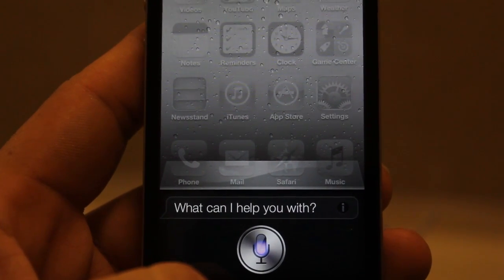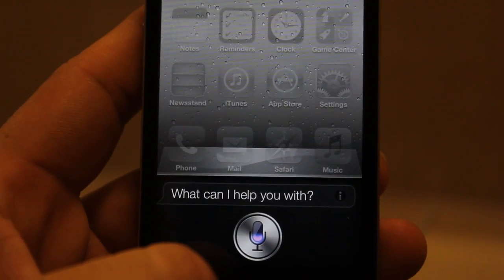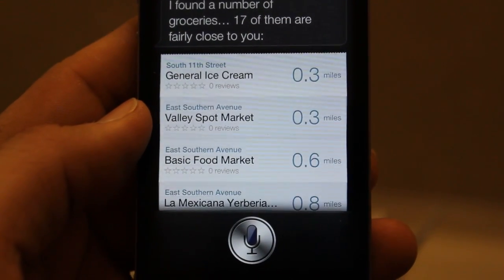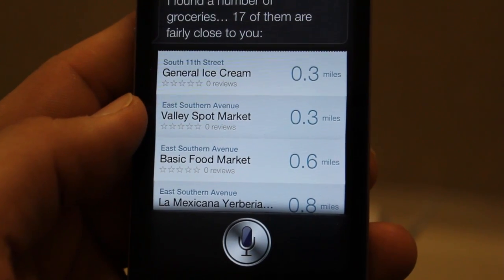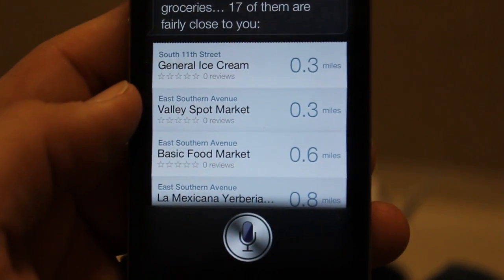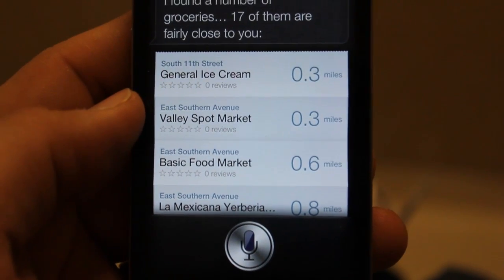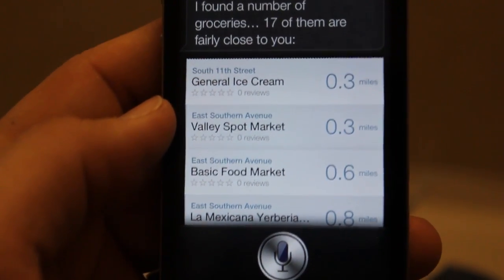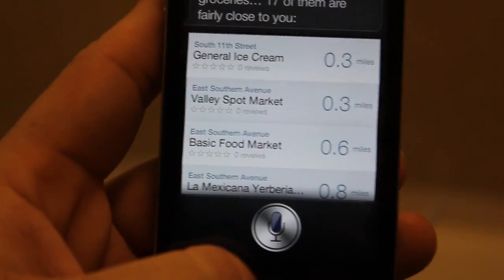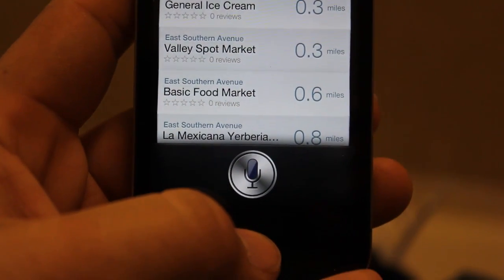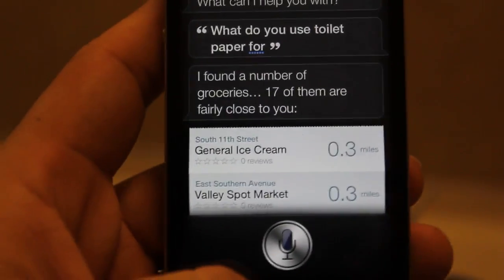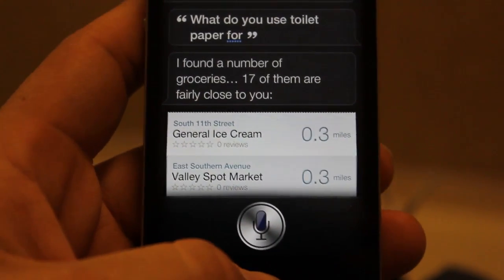I'm going to try something a little crazy: what do you use toilet paper for? I think she thinks I want to get toilet paper. Look at that — we have General Ice Cream in three miles, they sell toilet paper there. We also have Valley Spot Market and Basic Food Market. I mean, pretty much this thing is spot on — it's pretty cool.